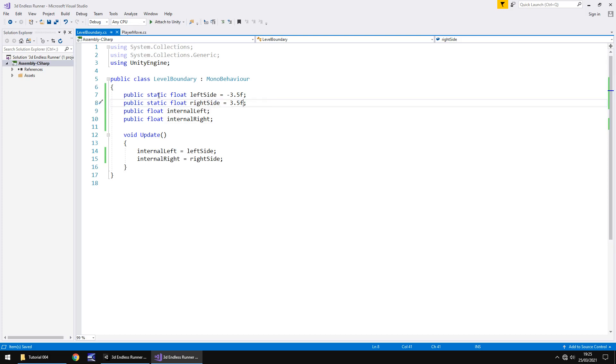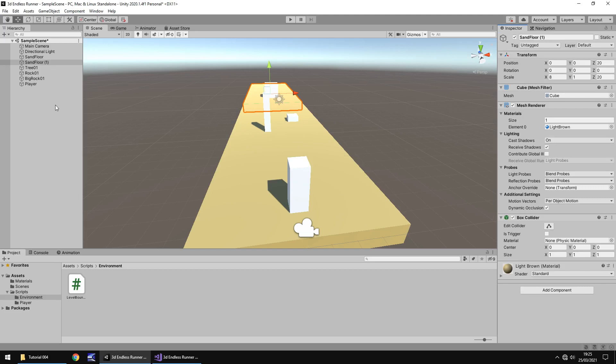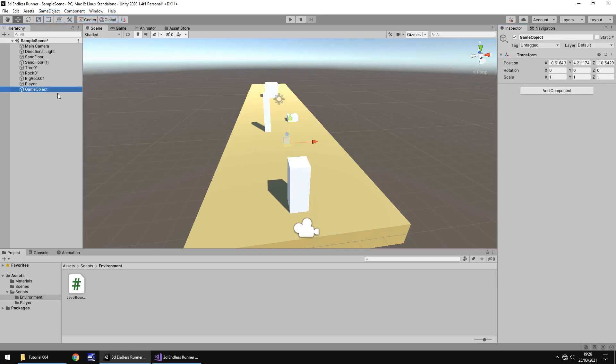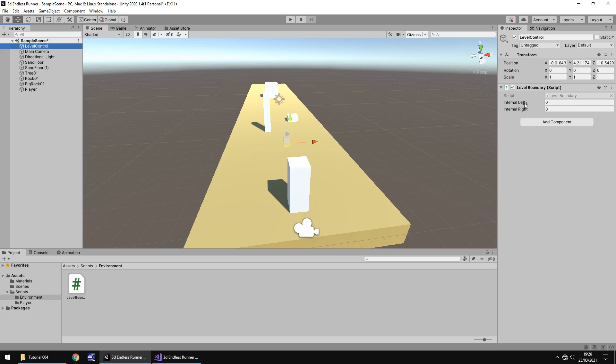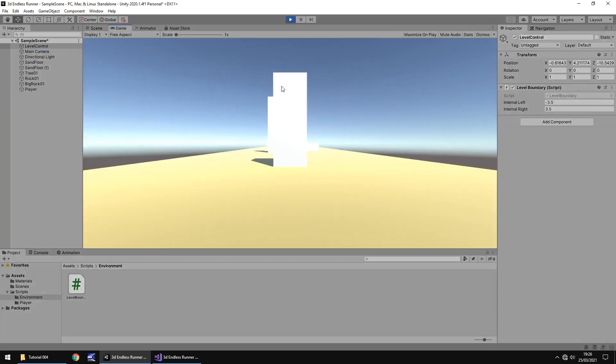So what we've basically done here is we have stated that these are the boundaries and we can access them from other scripts because they are static. So if we head back into Unity and I'm going to add a new game object which is going to be used for a lot of control in this game. So if we go game object, create empty and I'm going to have here level control and I'm going to place it at the top above main camera. Next, I'm going to drag and drop that level boundary onto level control and you can see here that those two static variables do not exist here. They are still working in the script, they're just inside the script itself. So obviously that's why we have the internal one so we can see what the values are going to be. So if I press play now, these should turn to negative 3.5 and 3.5. Cool. So we know that all works.